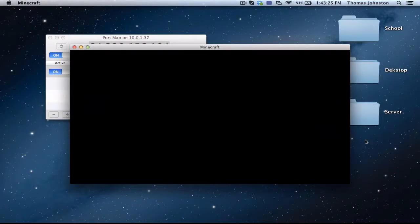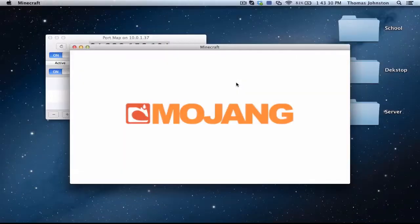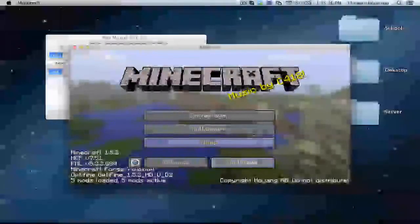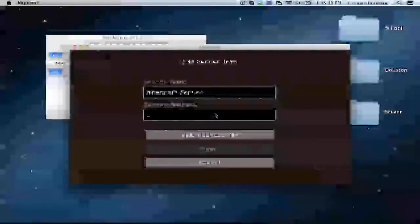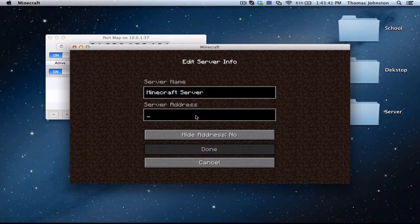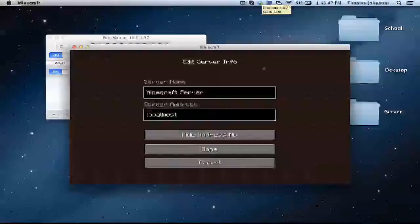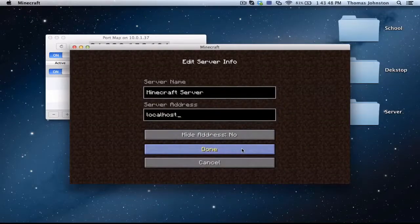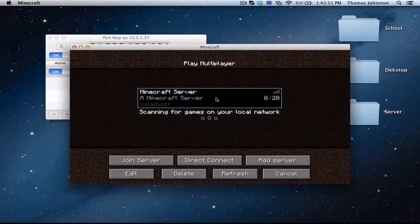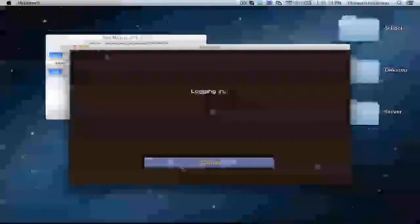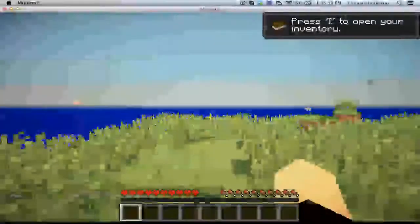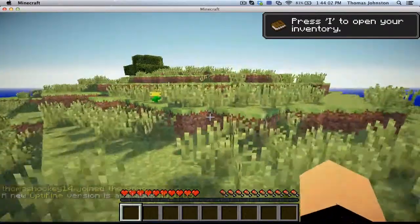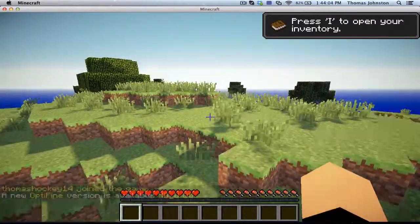So to have your server running, you have to have port map open no matter what. Port map must be open or else your server won't work. Here you're going to want to go add server and you're not going to want to put in that IP, you're going to want to put in the IP localhost and click done. Now you can join your server.